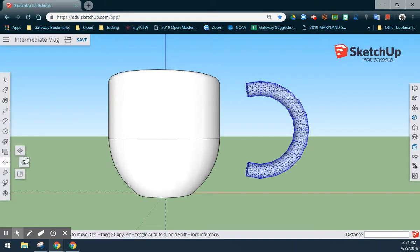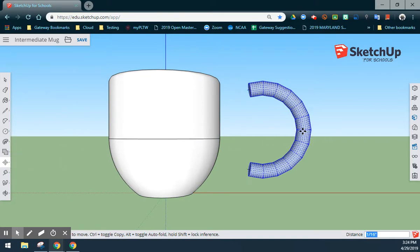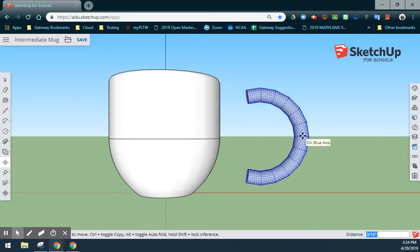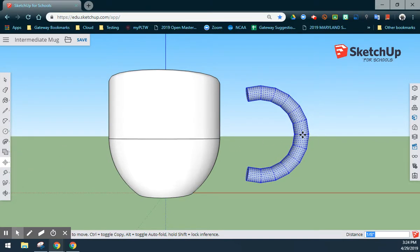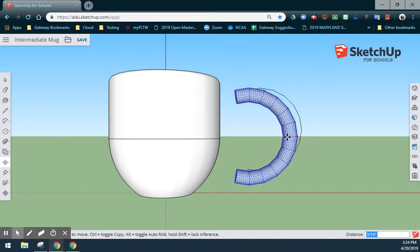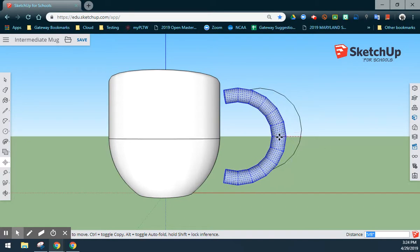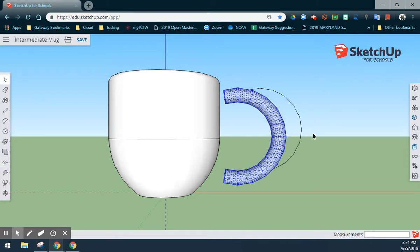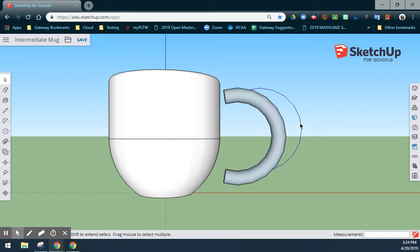I'm going to go down to my Move tool and select somewhere on the handle. Maybe move that down just a hair. Click. Click again and move it in. As you see, once I get there, it just doesn't look like that handle is going to work for me. So what I'm going to need to do is rotate that handle just a little bit in order to get that to work correctly.